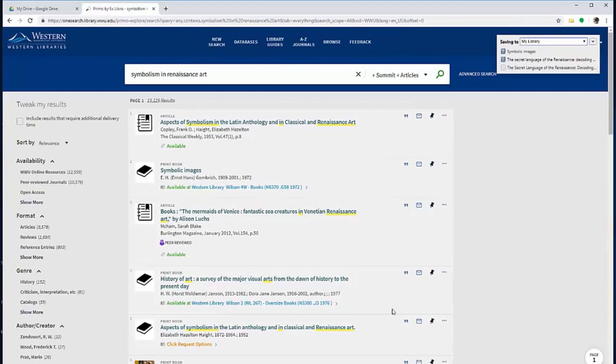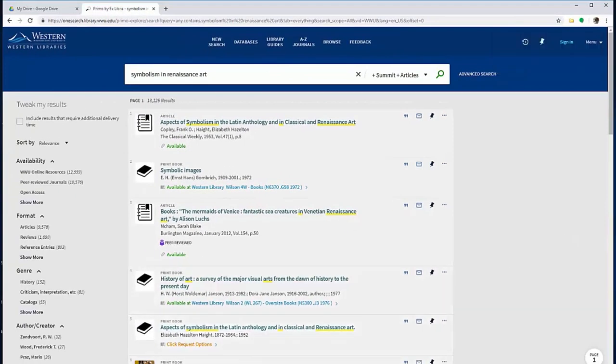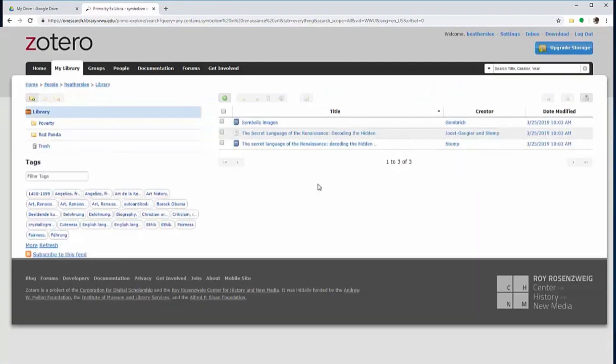Because I have Zotero open, it will automatically add those items to my library. If I didn't have it open, I'd have the opportunity to save those items to Zotero.org, and then I could sync my libraries later on.